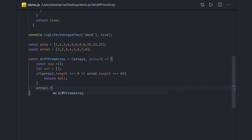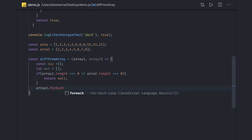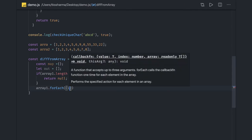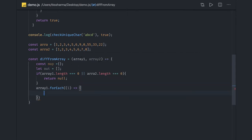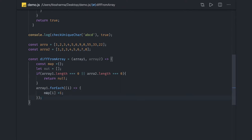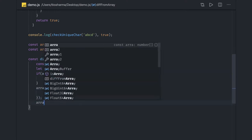To achieve this, we take array one and do a `forEach` on it. For each item, we update the map with that element — `map[item] = 1`. So we iterated over array one and in the map we assigned each of its values with value one.